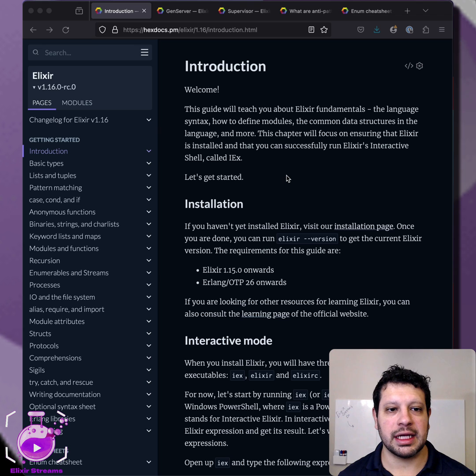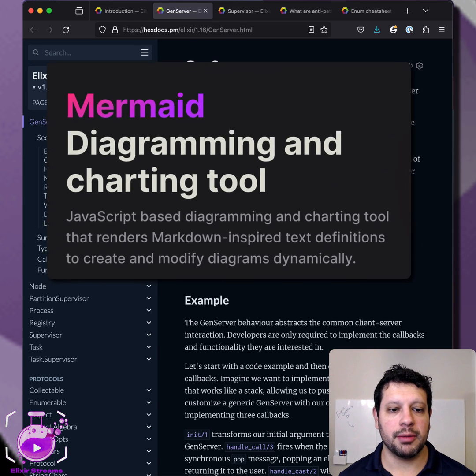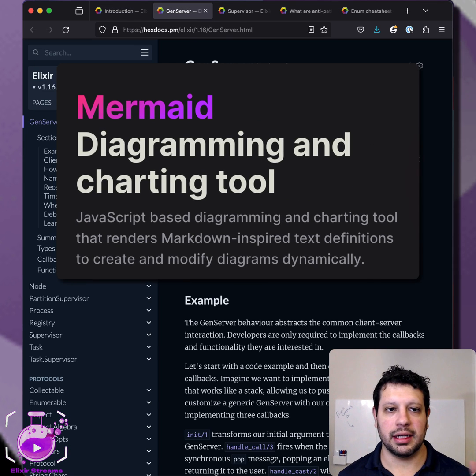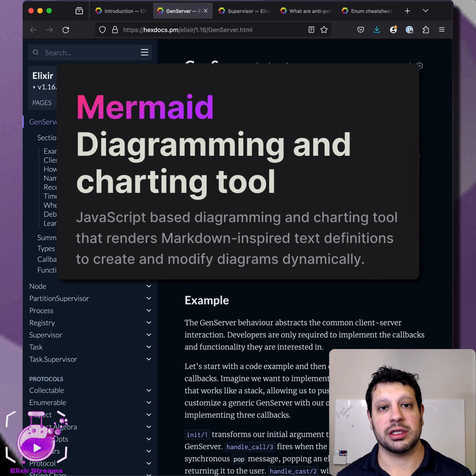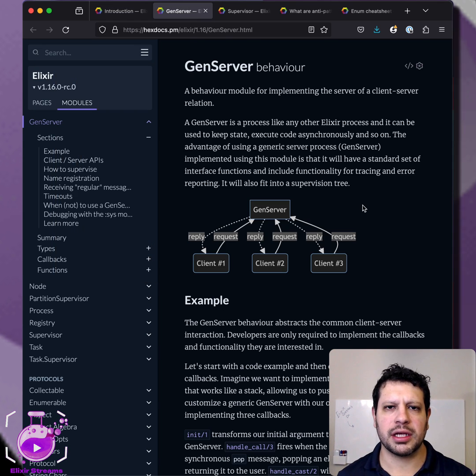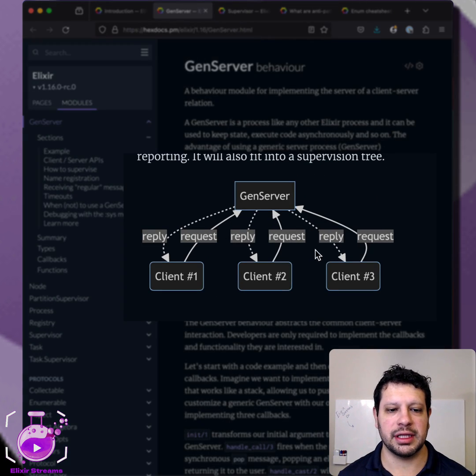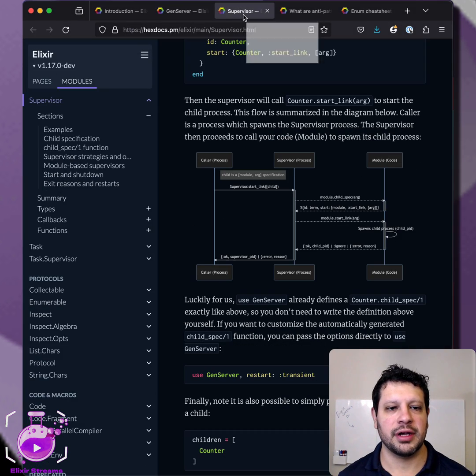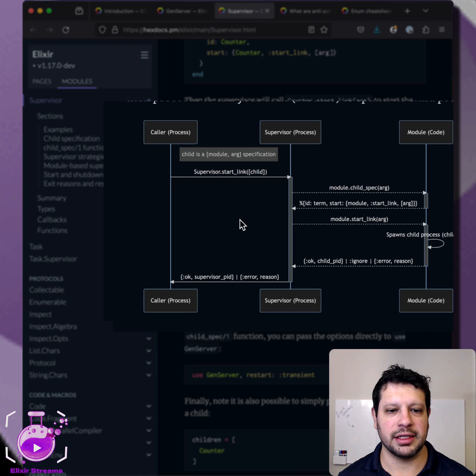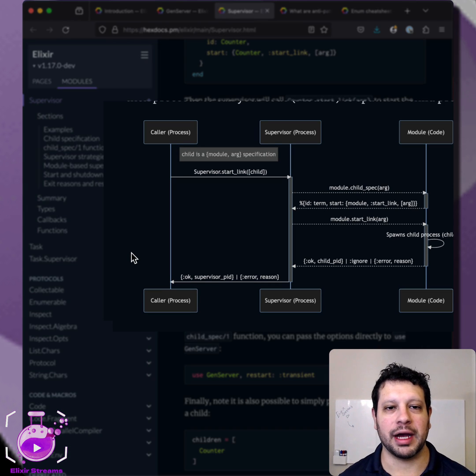Another thing he mentioned is that they are now making use of mermaid.js in the Elixir docs themselves. I think xdoc already had mermaid.js capabilities before, but they're actually integrating it. So you see that in the gen server and you can see that in the supervisors. There's some cool graphics there.